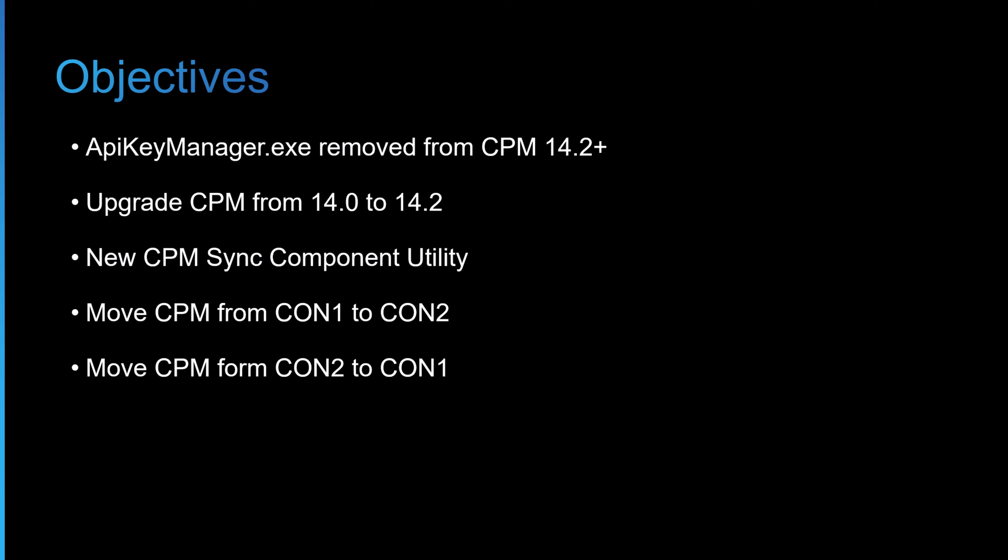Before we achieve this, I just want to mention that the API key manager.exe, which was previously used for this process, has been removed as of CPM version 14.2. So if you're on 14.2 and higher, you need to follow this process.